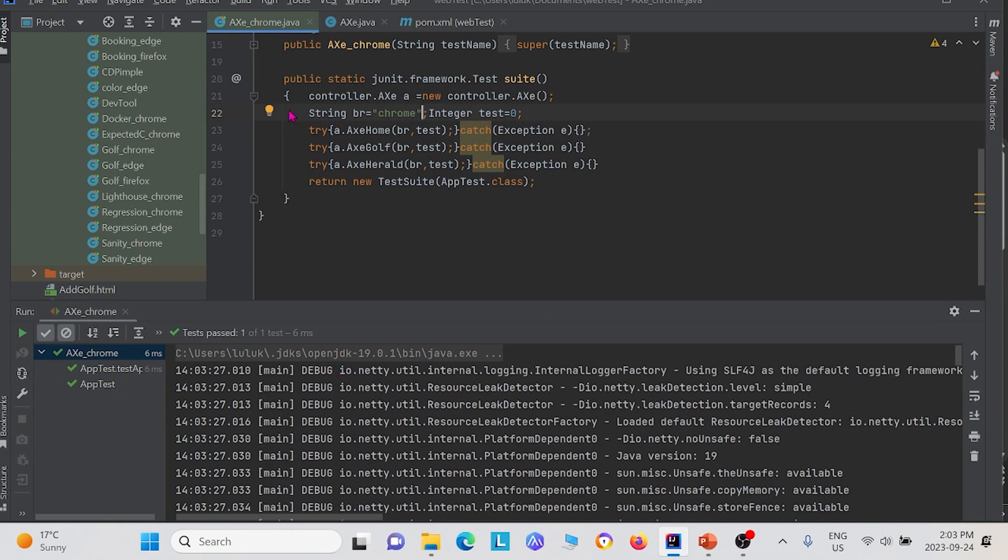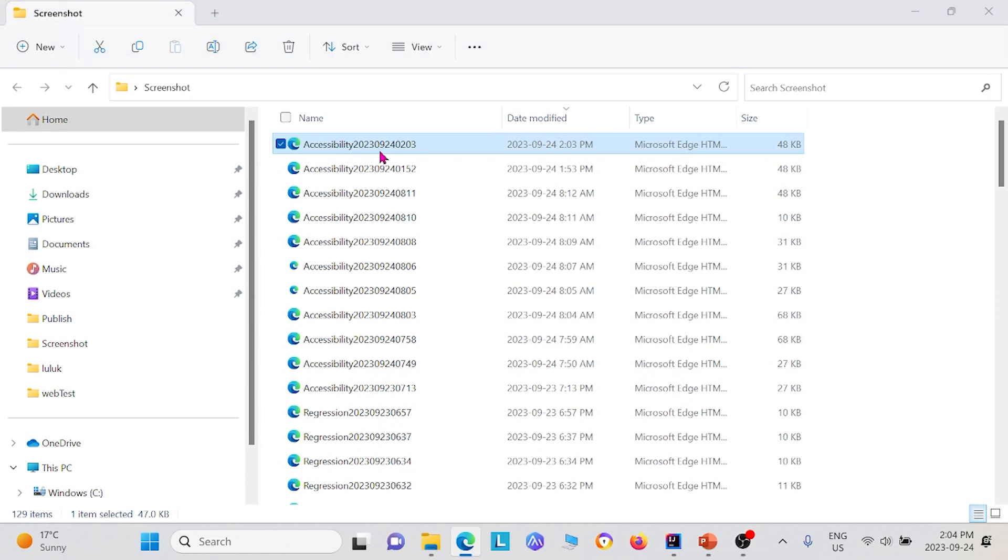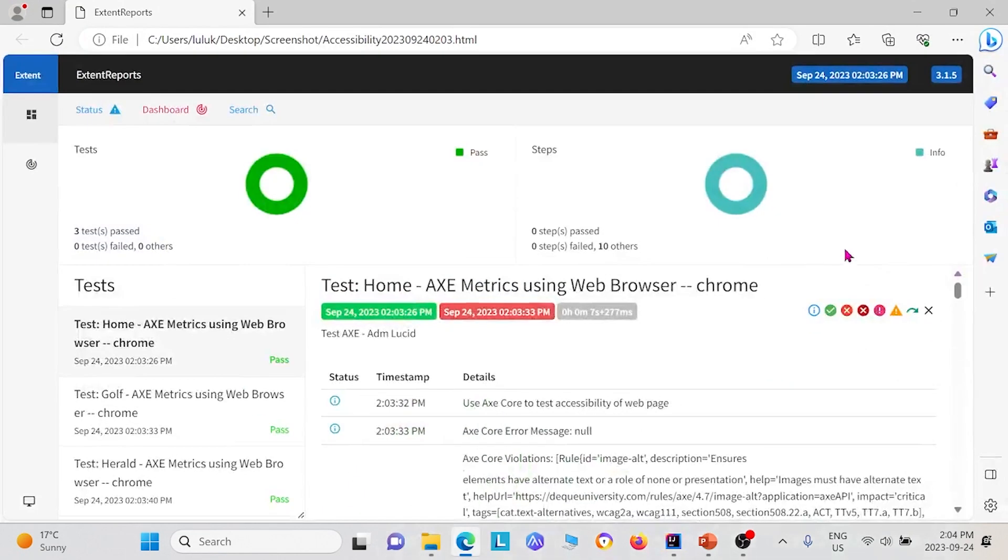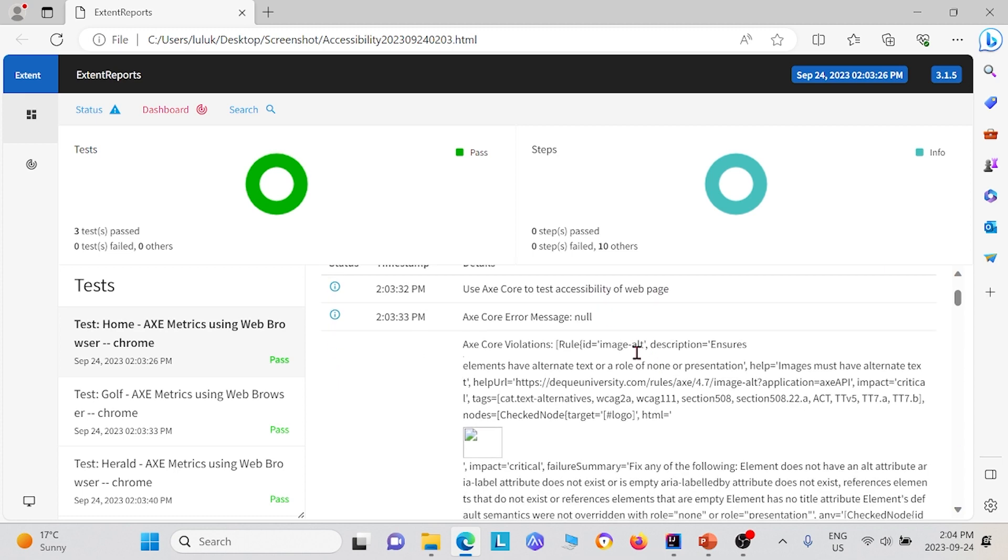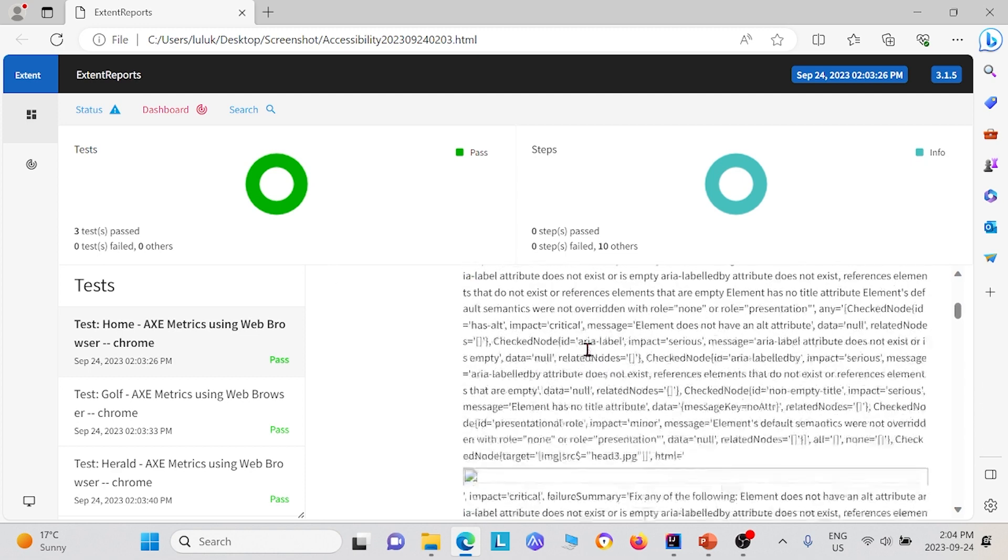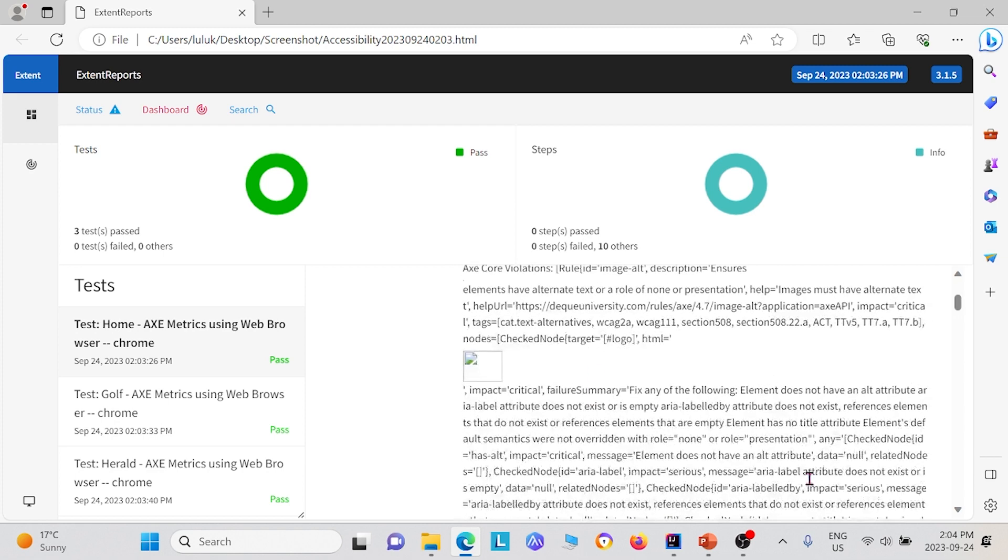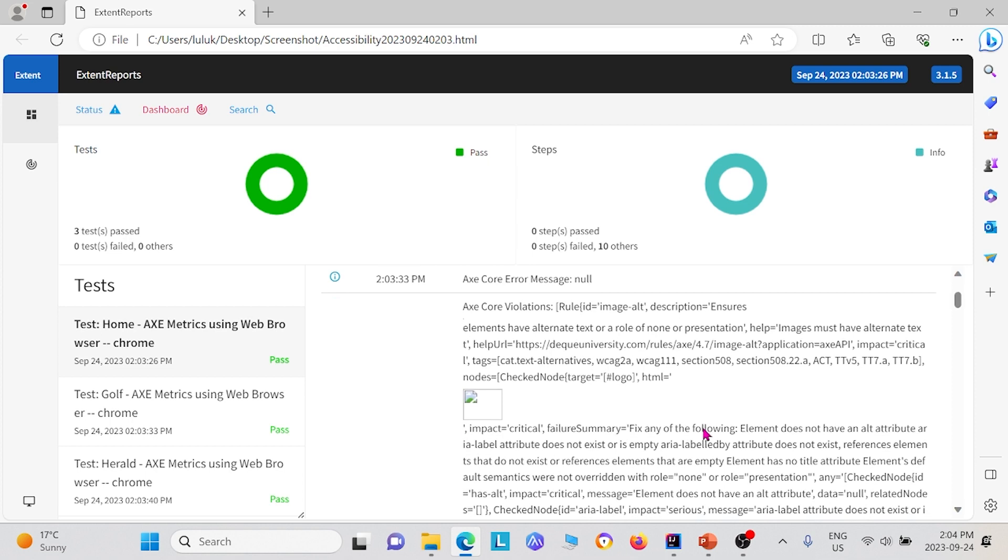After we completed this, we stated inside our code so that it would save into our local files. We can open up the folder and open up the results of the accessibility test. Right here are the results of the accessibility test. This first one was for the ADM Lucid home page. We use Axe core test to test accessibility of the web page. This is the first error we get. In this error message, it actually tells you what part of your web page you see some issues with accessibility.